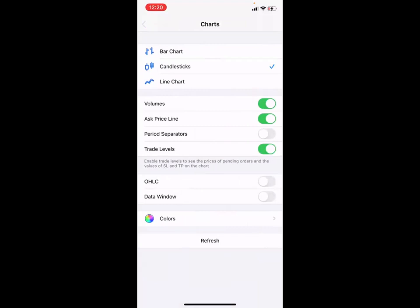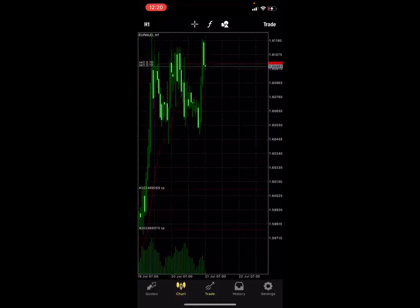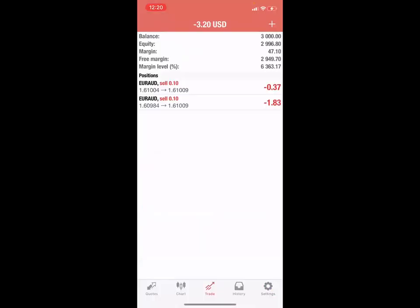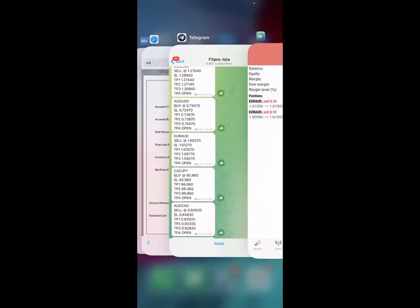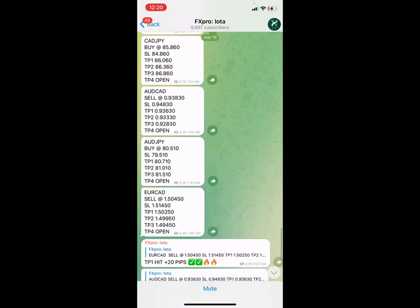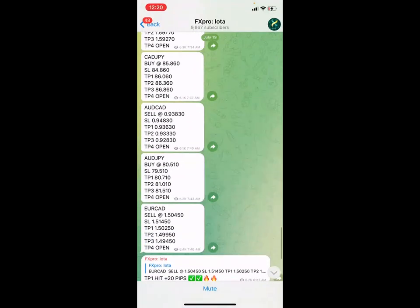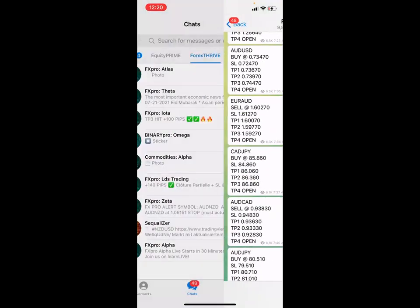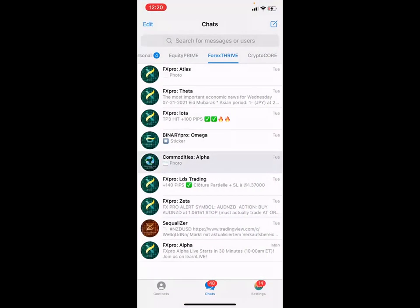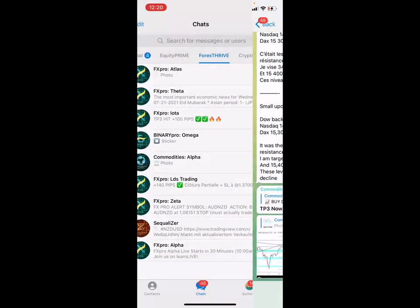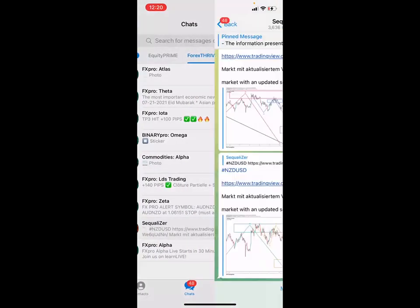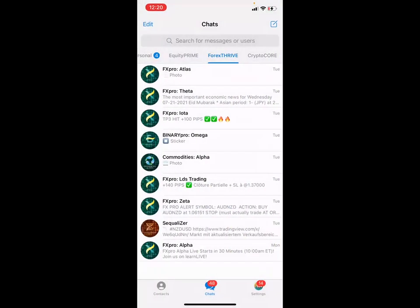Make sure your charts have volumes, ask price, and trade levels turned on. The iota channel is absolutely on fire — they put out trades all the time. There are different channels for updates, commodities, US30, different educators, and the Sequelizer. Make sure you're getting into these forex trades, becoming profitable inside the markets. Have a blessed day and blessed night — thank you so much.